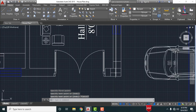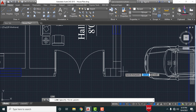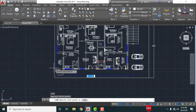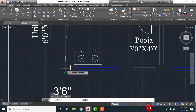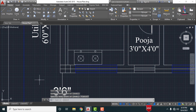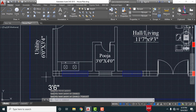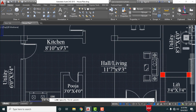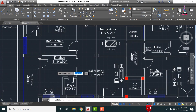In the same process, we also have to draw the horizontal lines. Select the line command, select the center point, and draw the center line. Repeat this process to draw all horizontal lines for the typical floor plan.